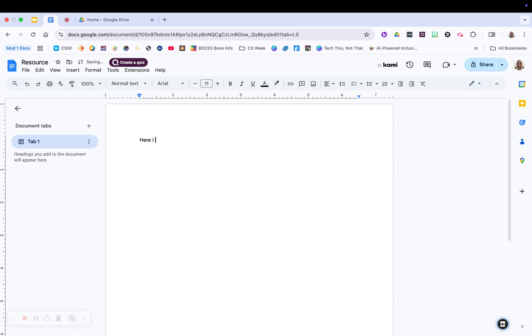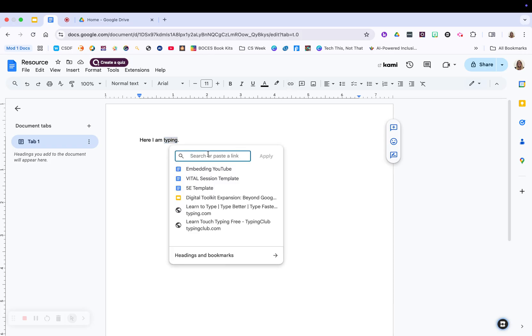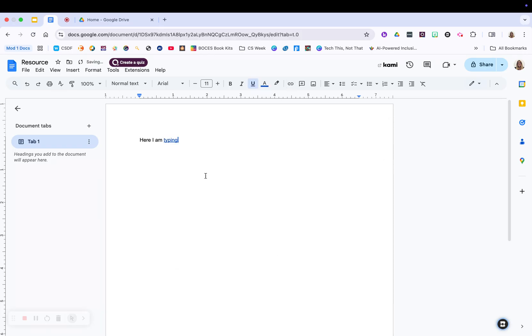So here I am typing, right? So you're going to see all of that information right on the main part of your screen. If I wanted to link something, I can highlight the word, click on link, put in that link, whatever I'd like it to be, and maybe I want to go to typing.com. It's going to put that link in there.